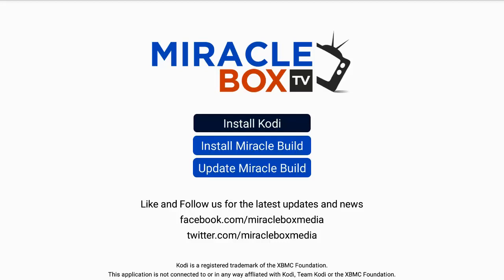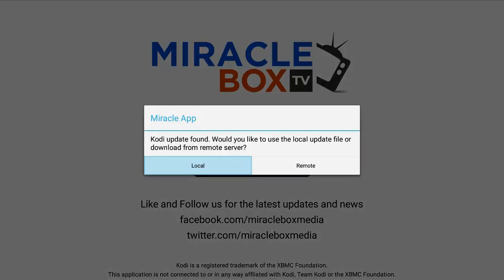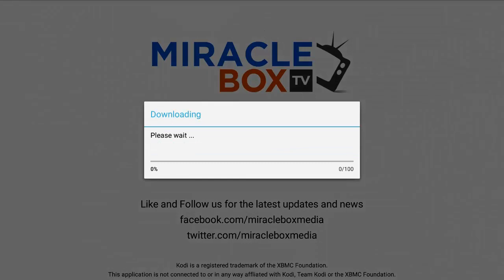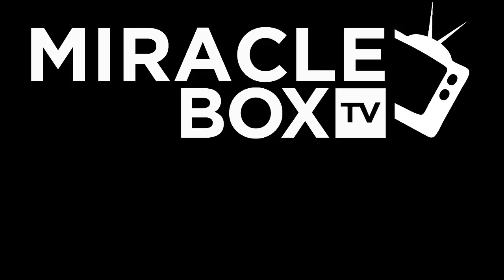The next step is going to be fairly easy. From here, go straight down to Update Miracle, highlight it in dark blue, press OK, and it's going to ask you local or remote — you want to do remote. Press OK, and now we are downloading the updated version of the build. This process could take anywhere from 5 to 10 or maybe even 20 minutes depending on your internet speed. Quick reminder: when you are doing an update like this, be sure you remember your username and passwords for any of your live premium services, because you will have to re-enter them anytime you do an update.